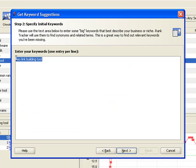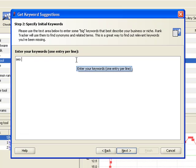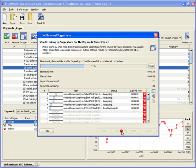In the second step, you need to enter some of your fat keywords. We'll just take our most general one, SEO Software, and click Next.